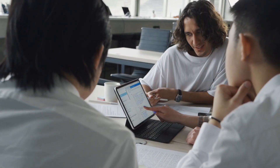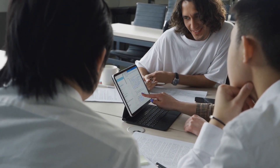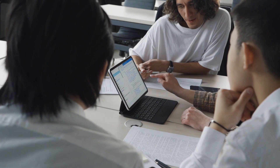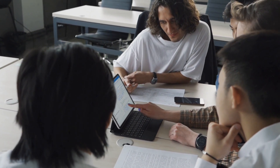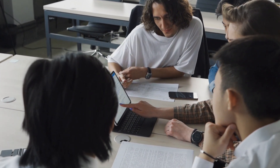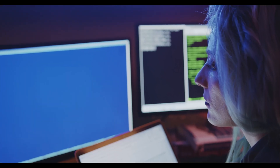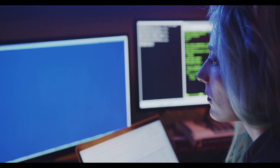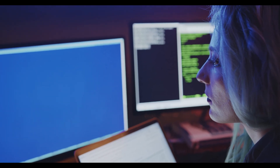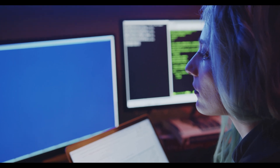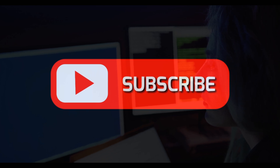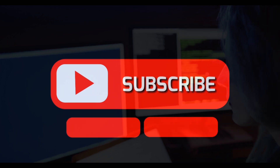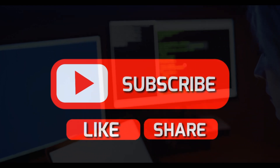Integrating cPanel with your WordPress dashboard offers significant benefits by consolidating website content and hosting management into one convenient interface. Embrace cPanel integration to save time and effort, making website administration smoother and more effective. Thanks for watching Truehost Academy. If you found this video helpful, don't forget to like, comment, and subscribe for more tips. Until next time, ciao.